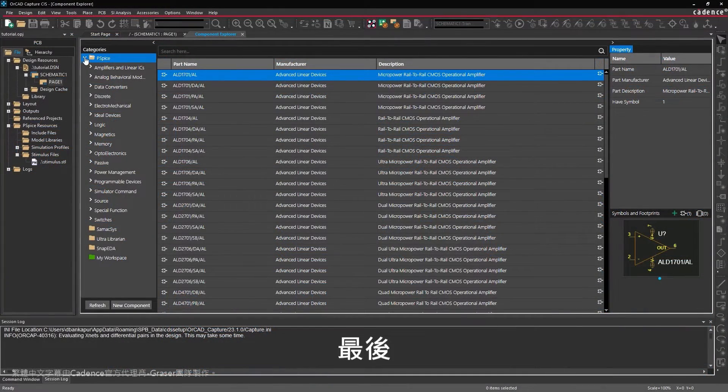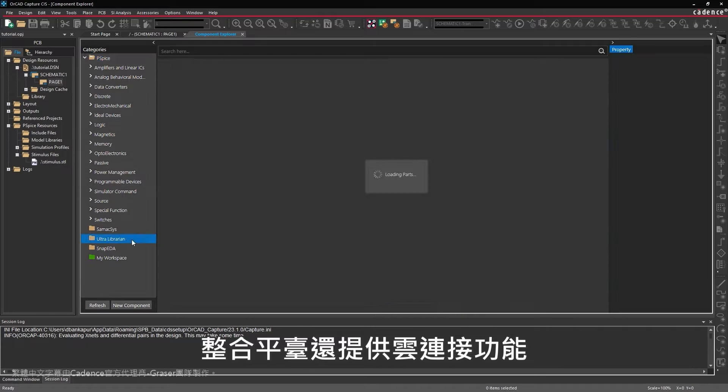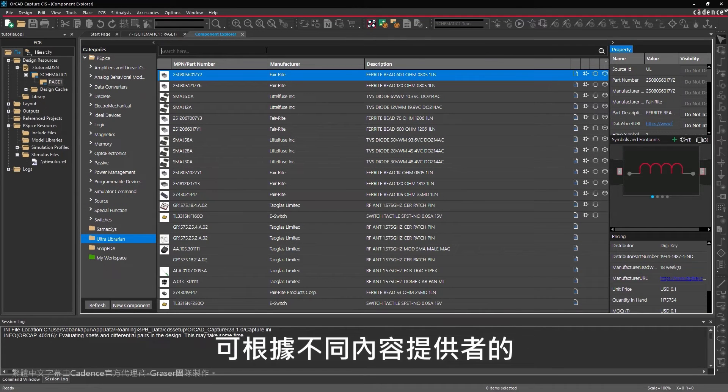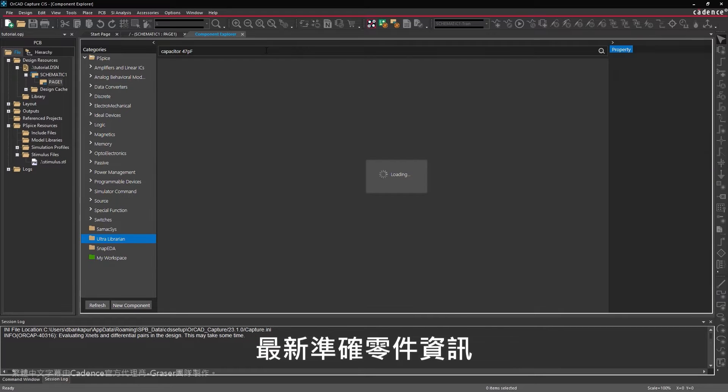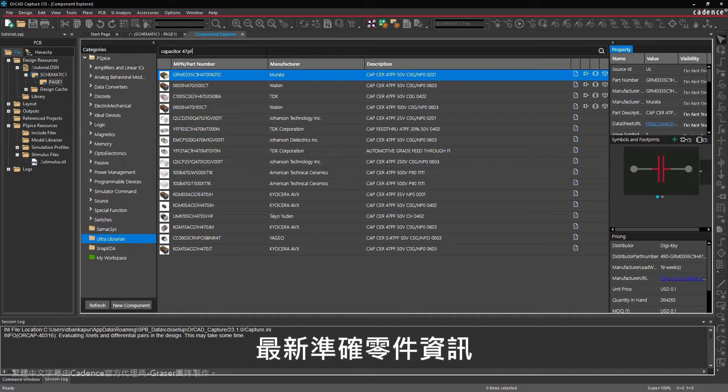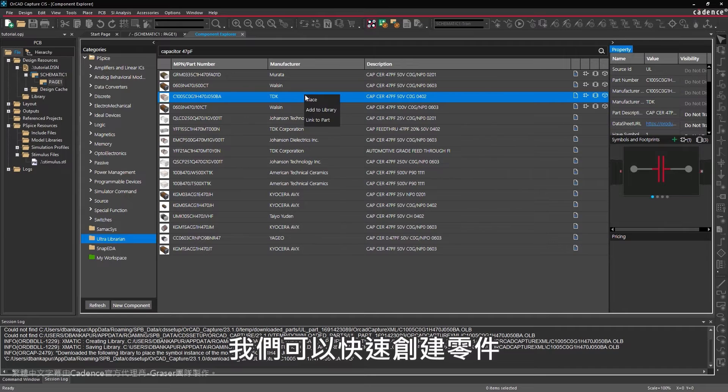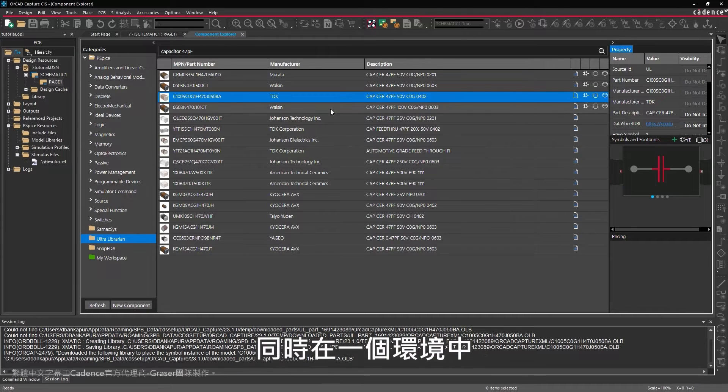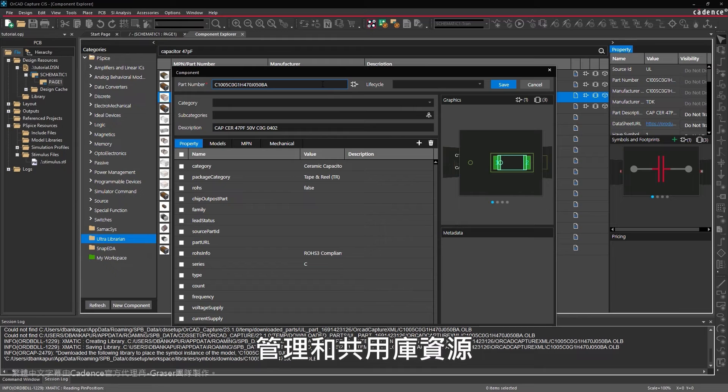And finally, the integrated platform provides cloud connectivity to create your part libraries with accurate and up-to-date part information from various content providers. Quickly create parts or link additional details, all while managing and sharing your library resources from a single environment.